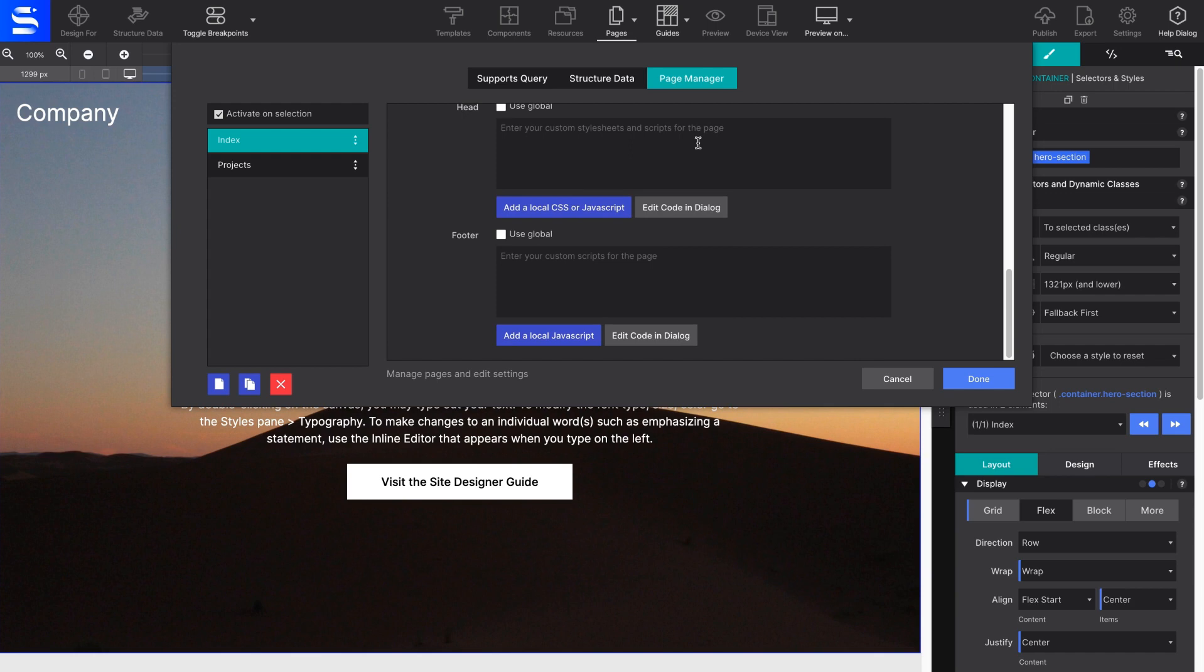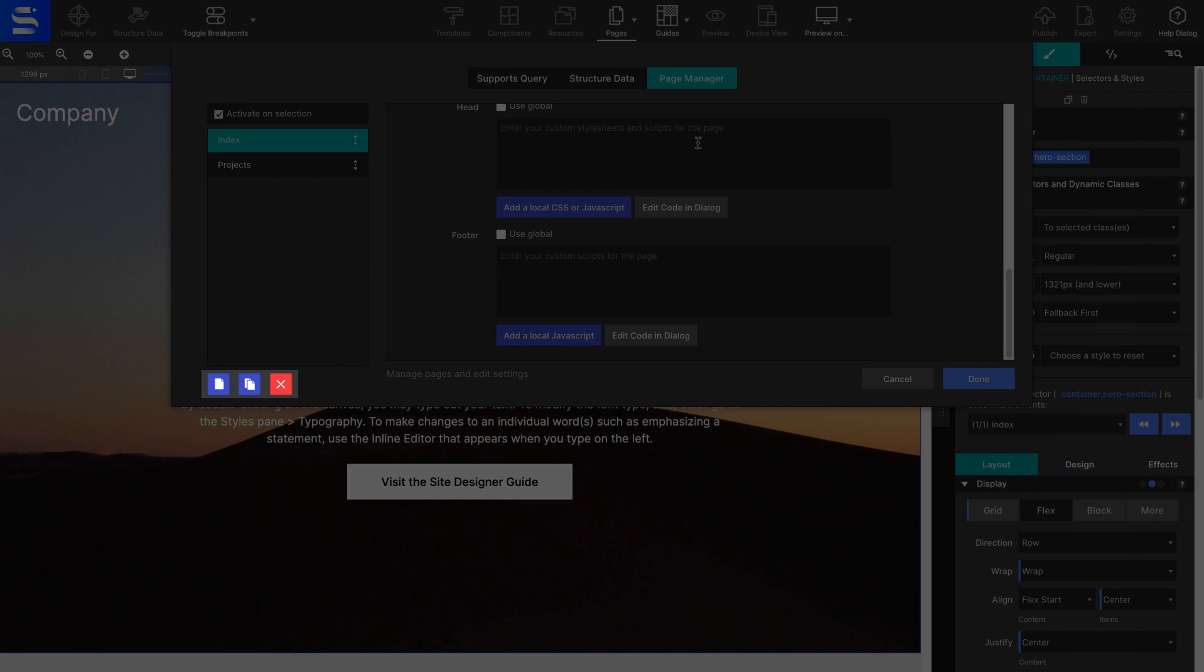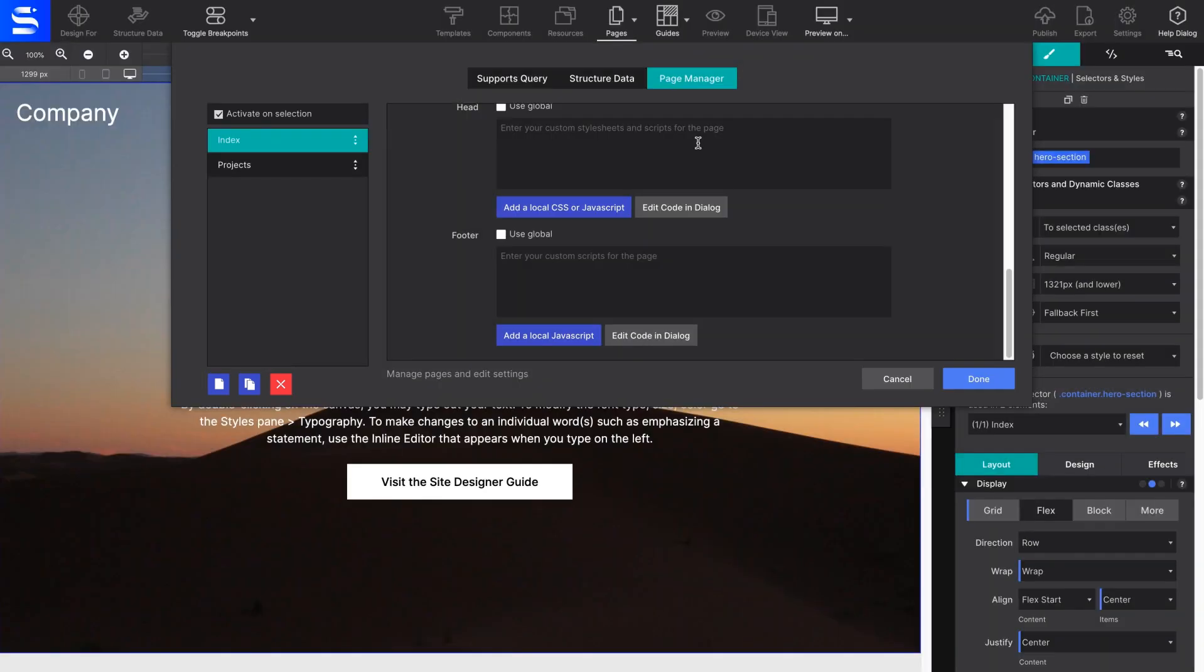To add, duplicate, or permanently delete pages from the Page Manager, use the icons along the bottom left of the dialog box.